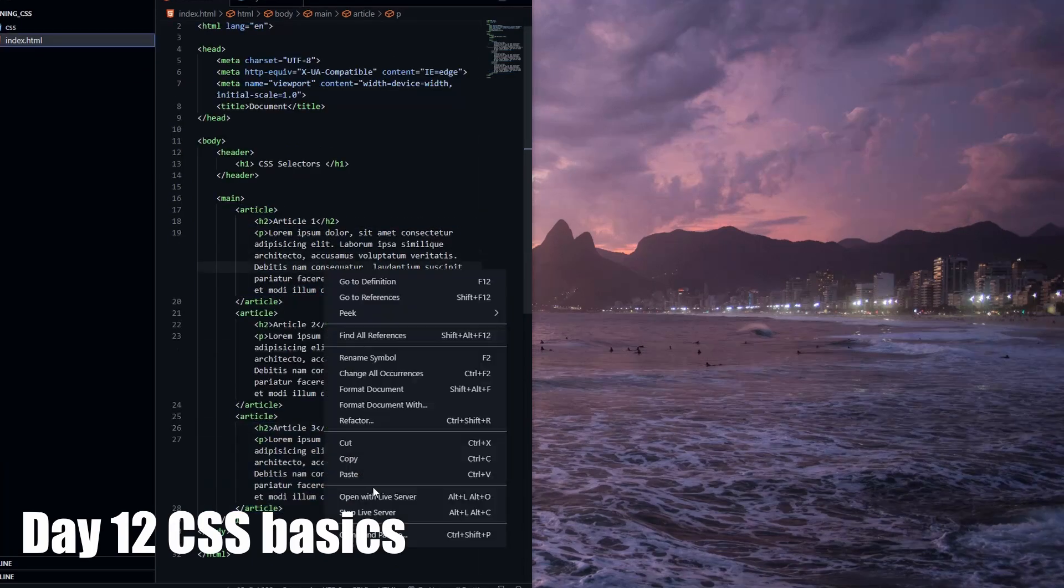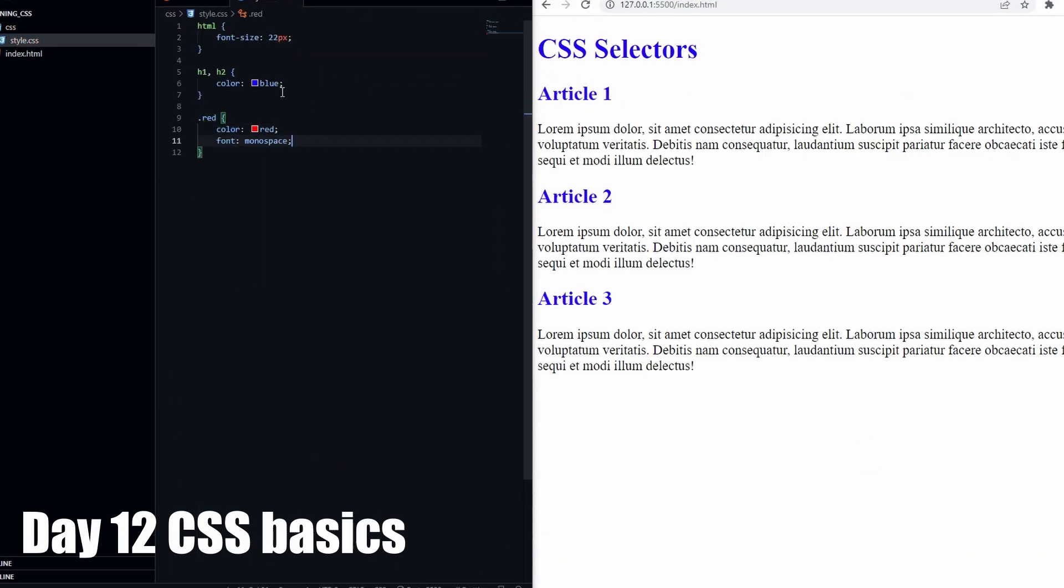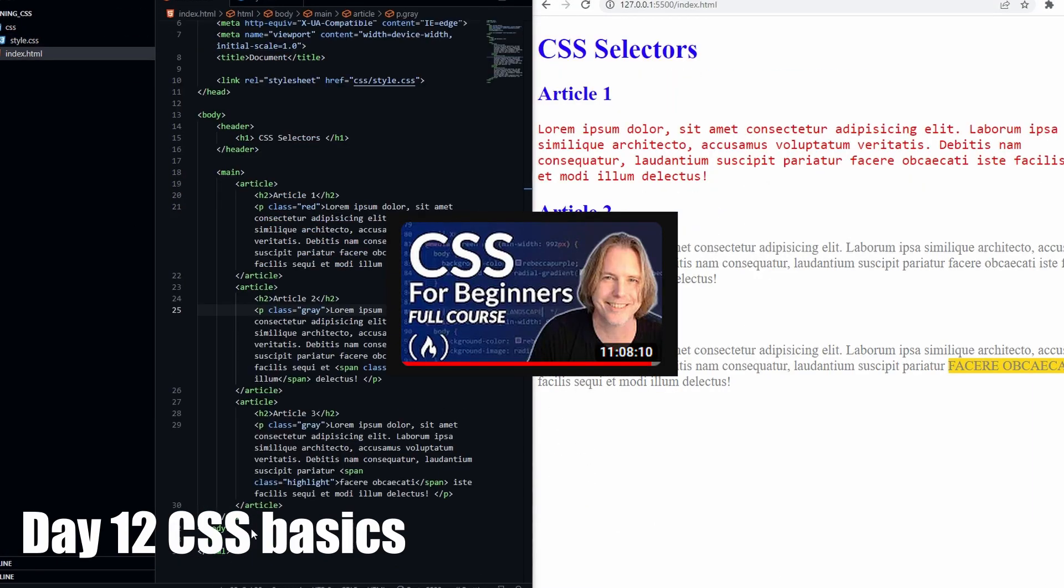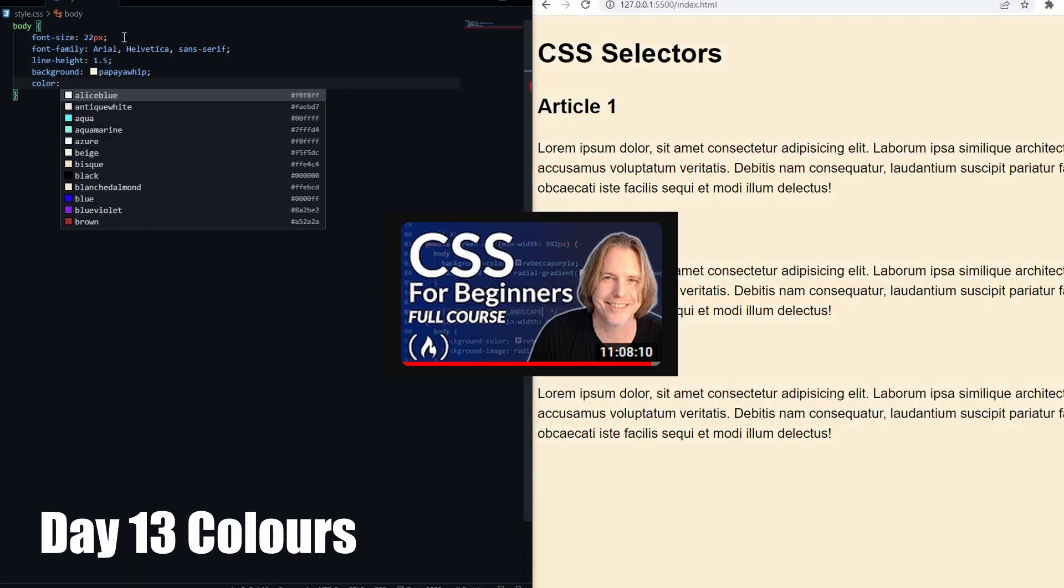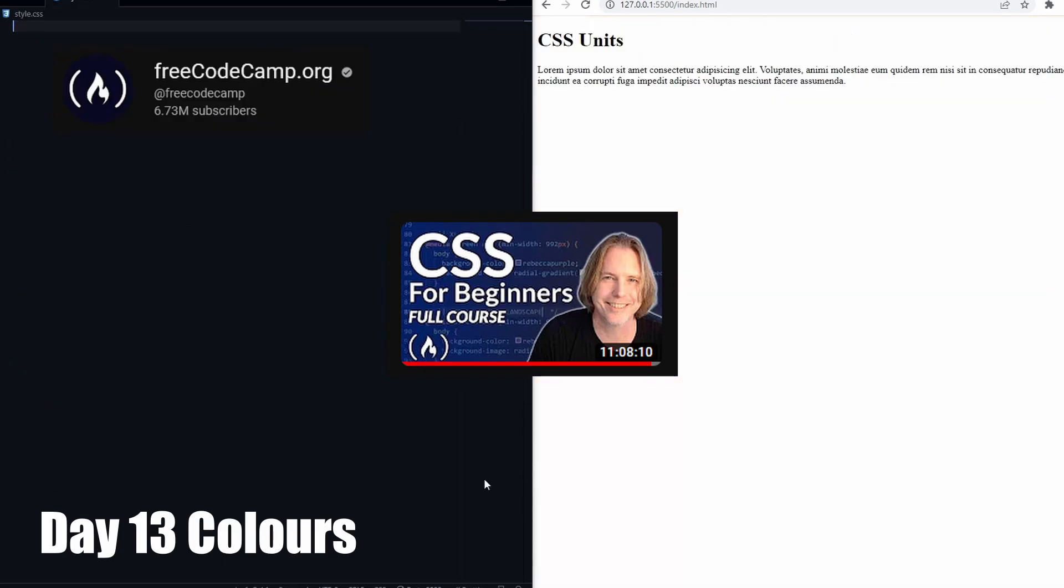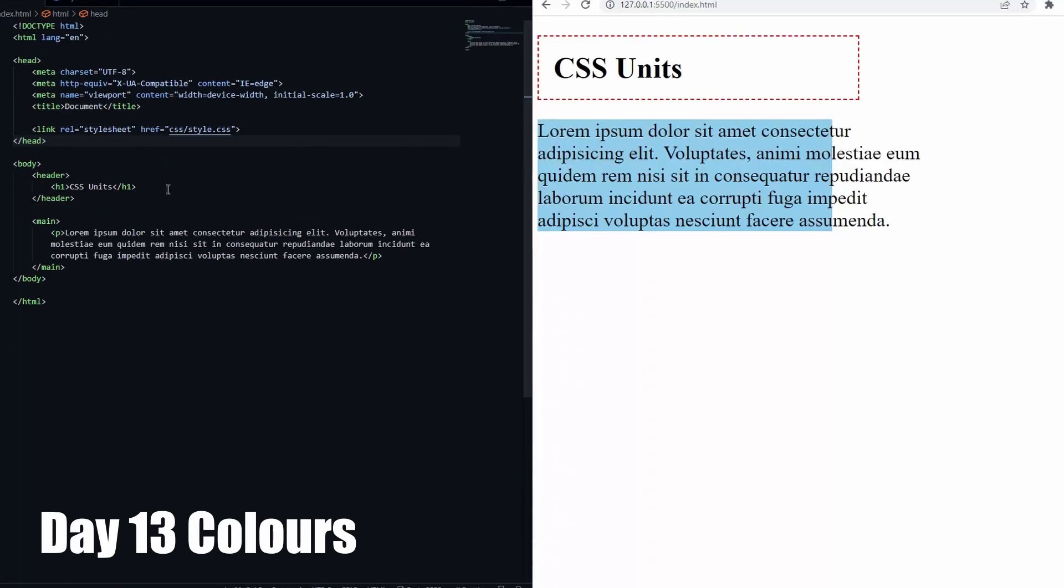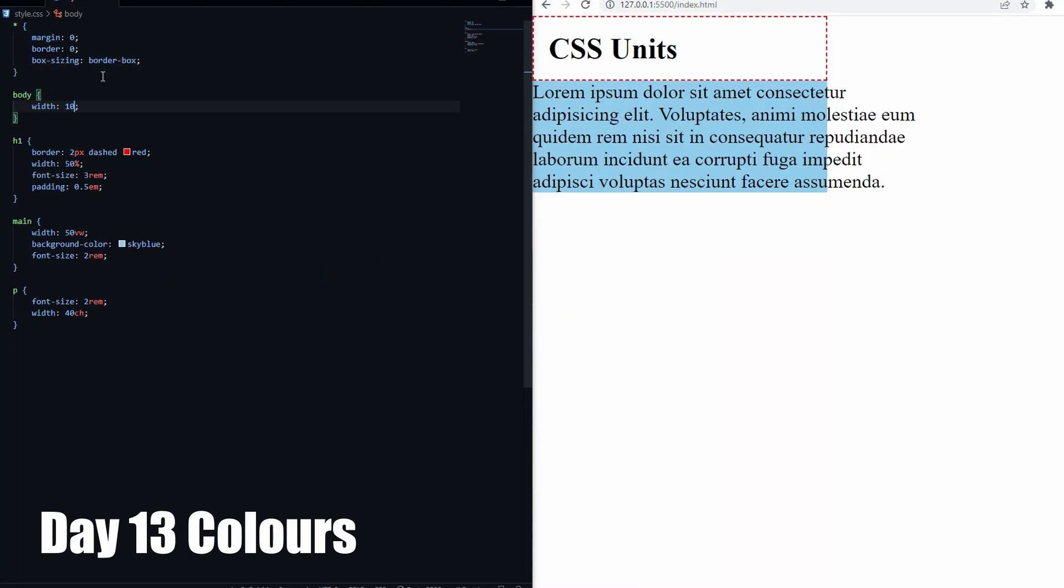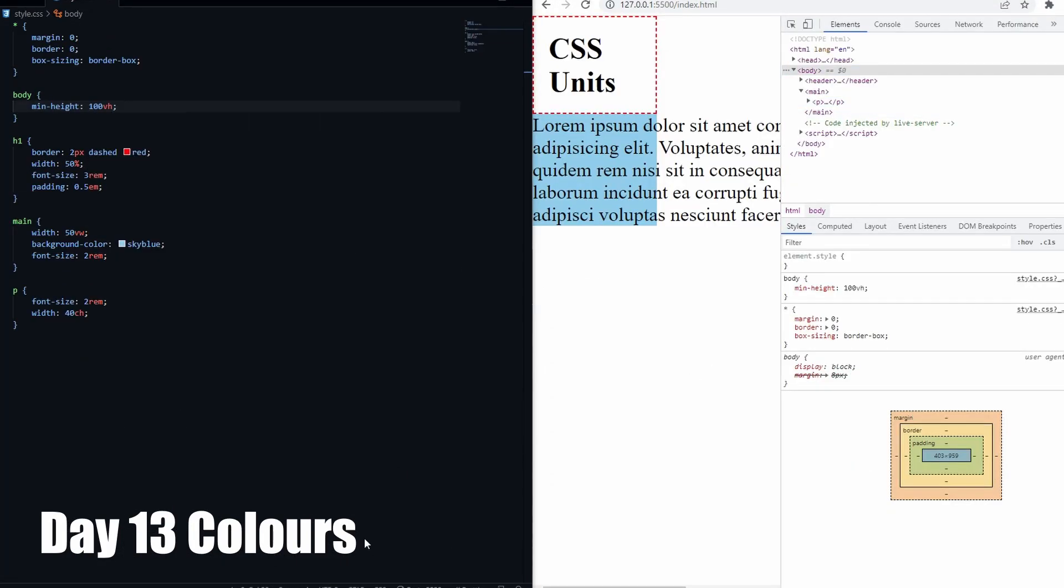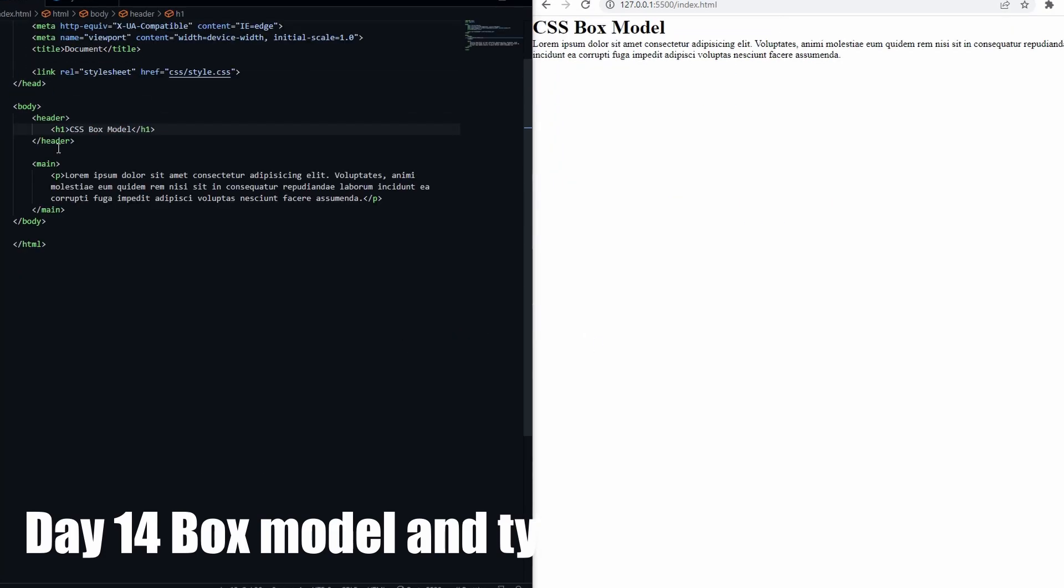On day 12, I started learning CSS. I followed this follow-up tutorial to the HTML video I was following by the same person, Dave Gray, on the same channel, FreeCodeCamp.org. As you saw, day 12 was about CSS basics, and day 13 was about colors.